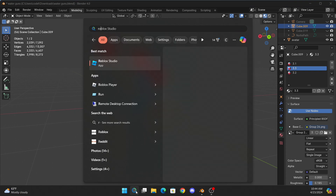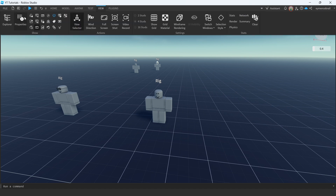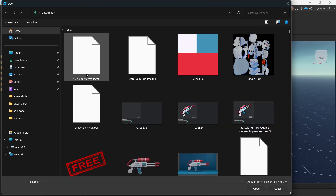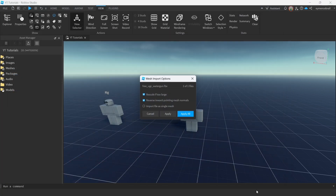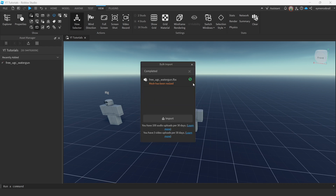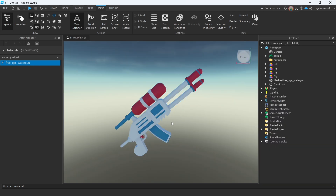Now go to Roblox Studio. In Roblox Studio, go to View and open Asset Manager. Click on Bulk Import, select the item you just exported, and click Open and Apply All. It will import, then right-click on your item and select Insert with Location.